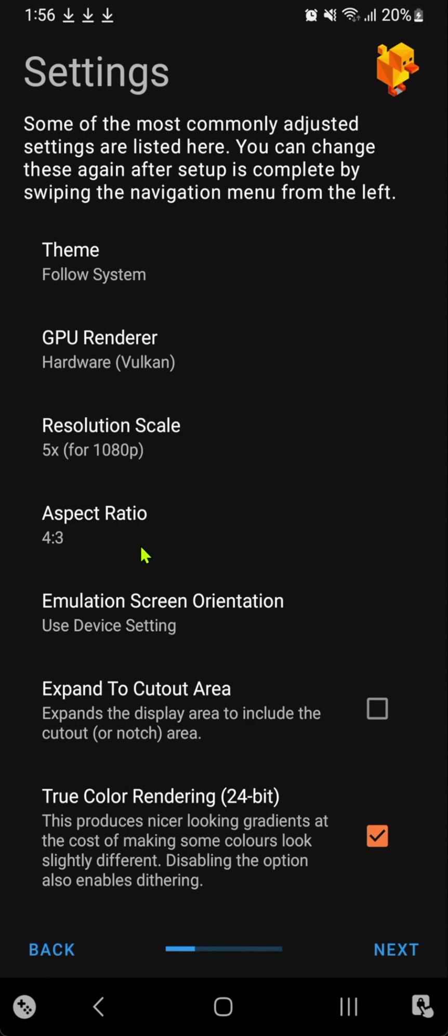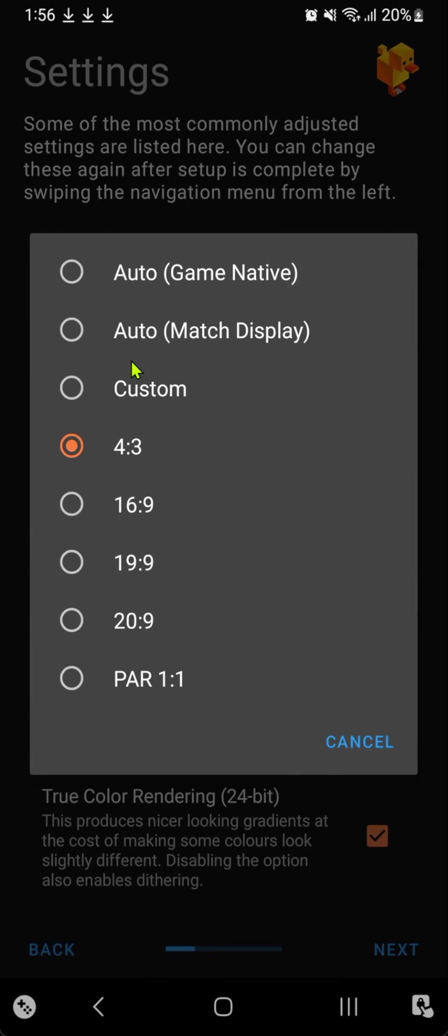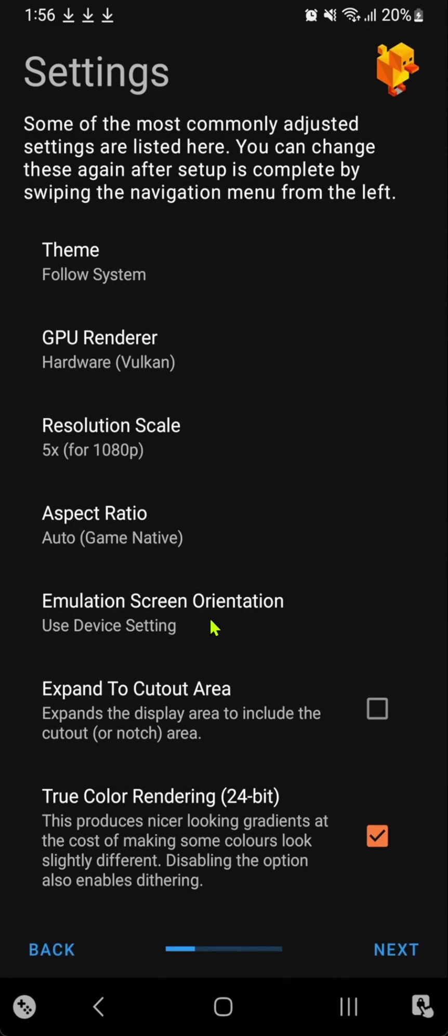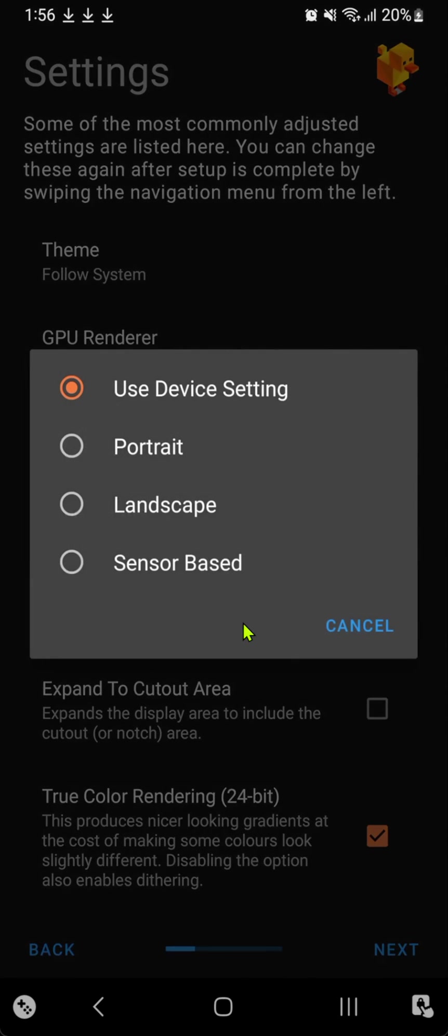In the aspect ratio, I like to use Auto (Game Native). For emulation screen orientation, you can choose portrait and landscape, or automatically.